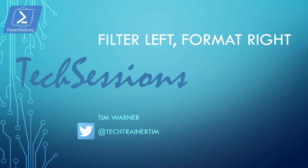Hello there and welcome to this PowerShell.org tech session entitled Filter Left, Format Right. My name is Tim Warner.